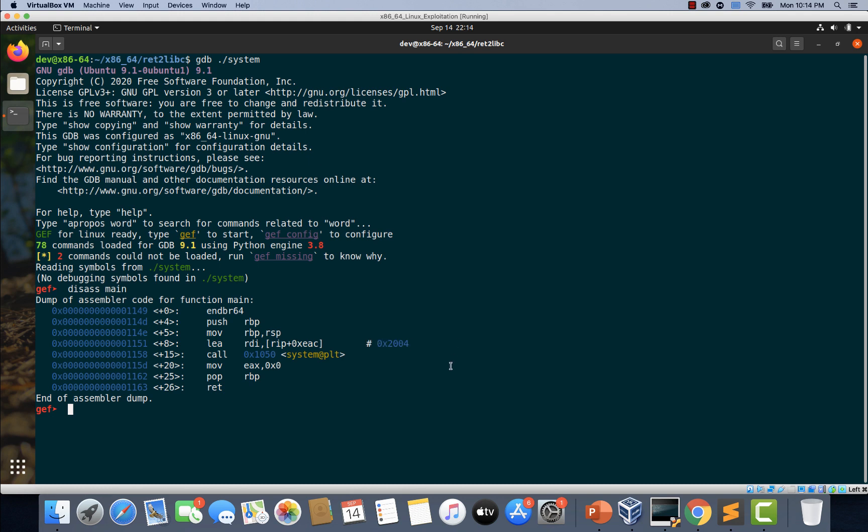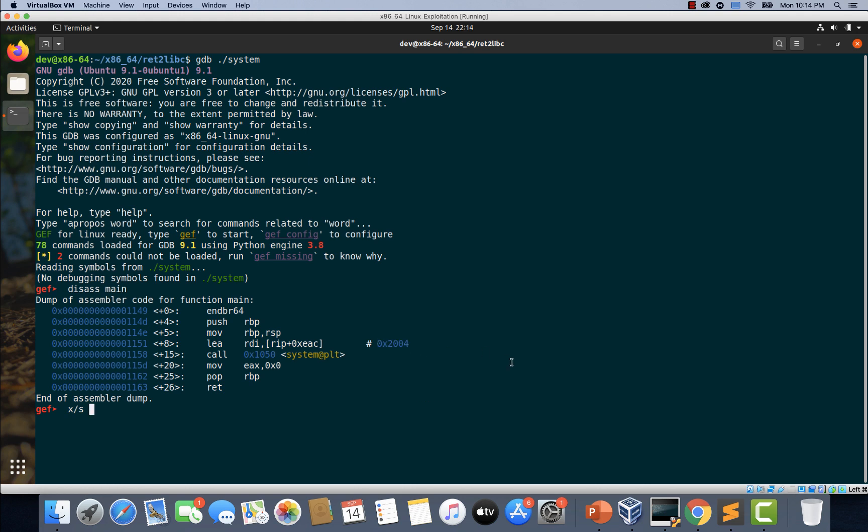So I'm just typing x slash s and let's copy this address and let's paste it here and look at that.